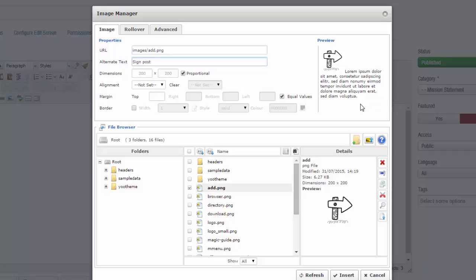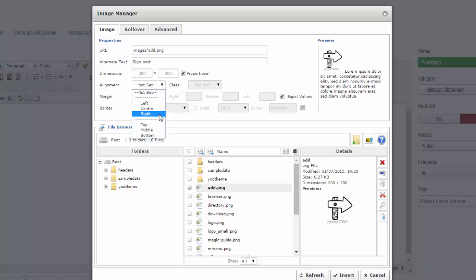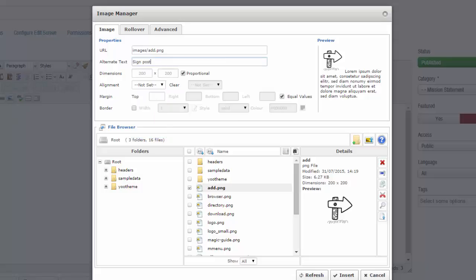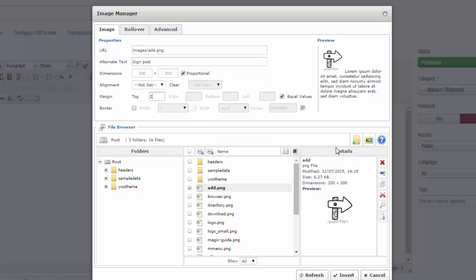I can change the dimensions of the image if I want. I can also set its alignment, either left, right, or center of the page, and that will determine where in the article it will display. I can also set margins of 20 pixels of equal values.